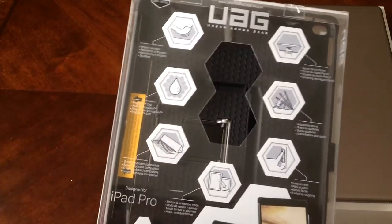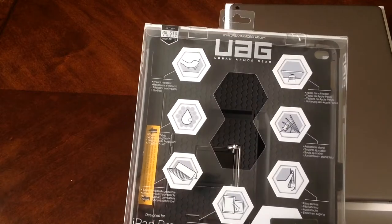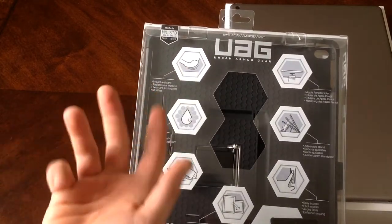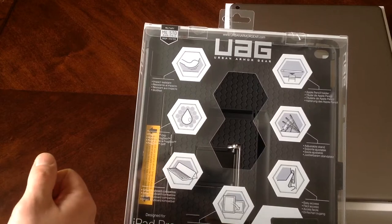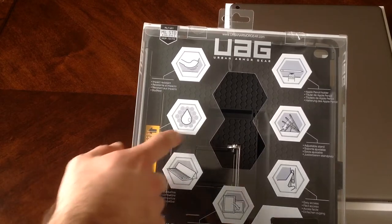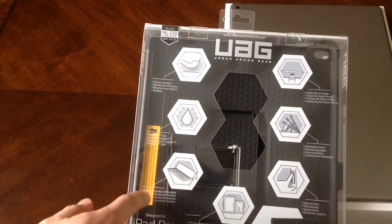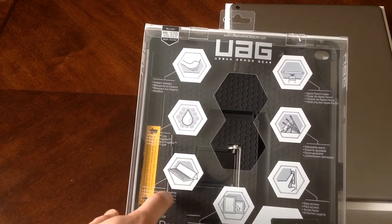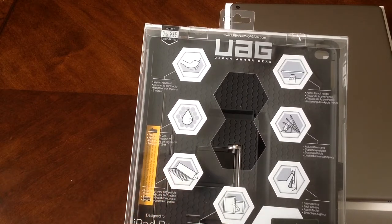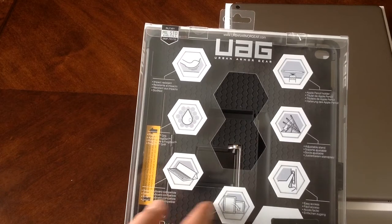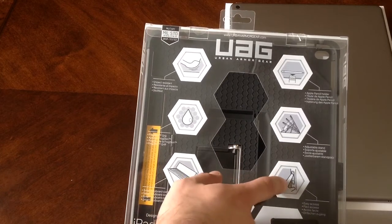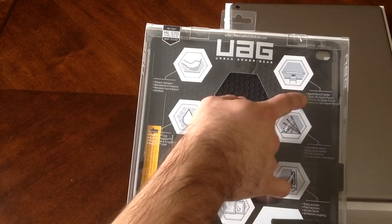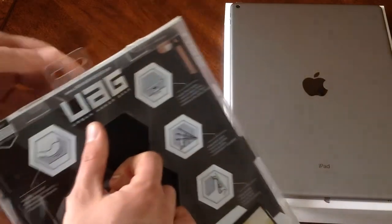It talks about some of the features that this case does provide. The first one is impact resistant corners. This is something I'll show you guys a little bit closer and in depth. Frogskin grip, which is here on the inside. There's the smart keyboard compatible, and I will explain that in a bit as well. Portrait and landscape mode, so it's friendly for both ways. Easy access for buttons, adjustable stand, and Apple pencil holder. I will get to that as well.